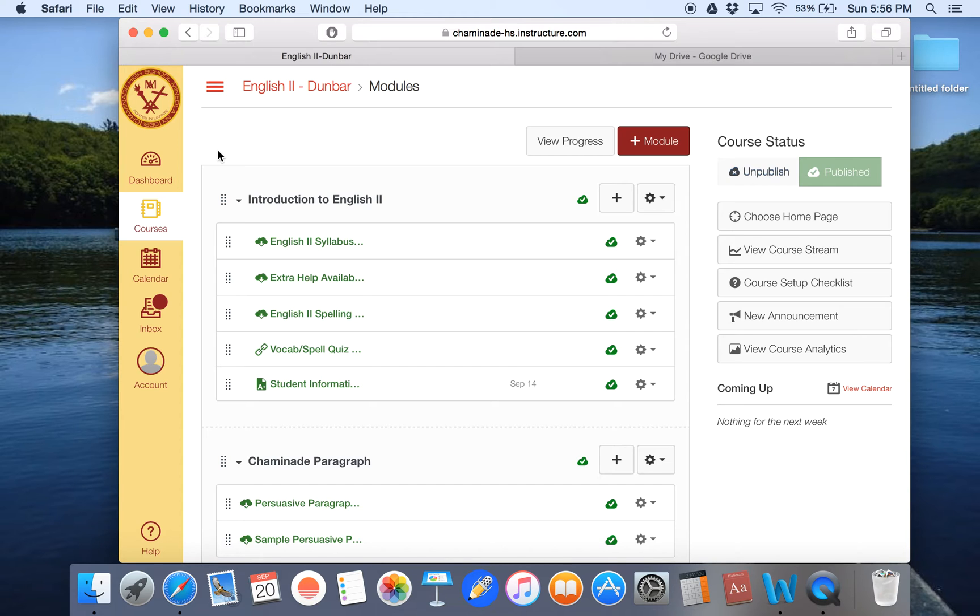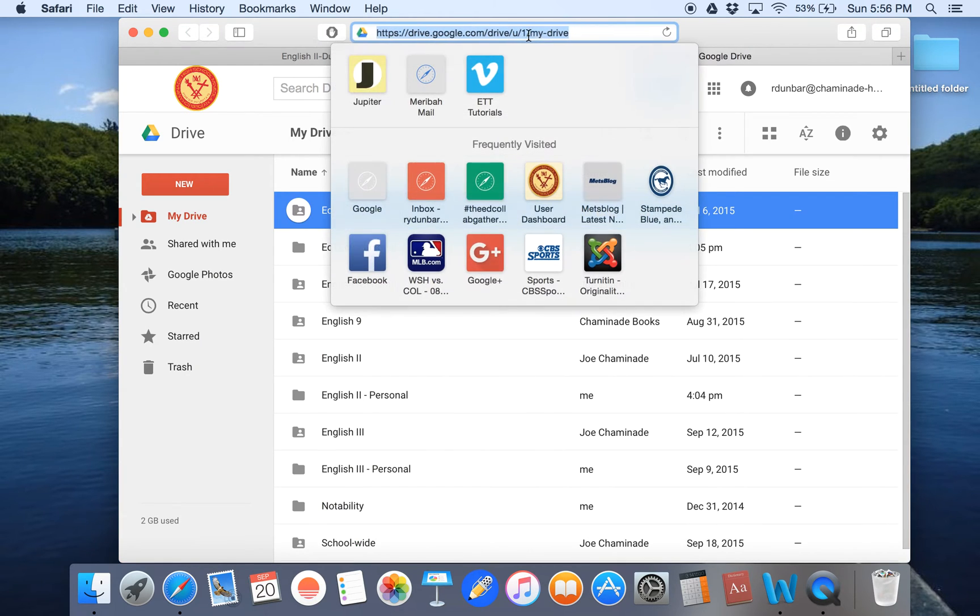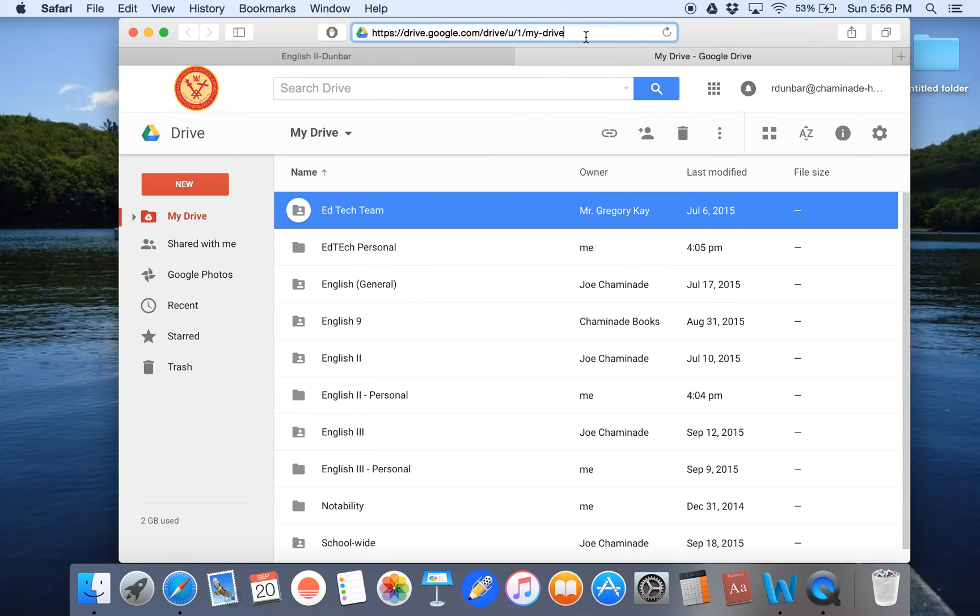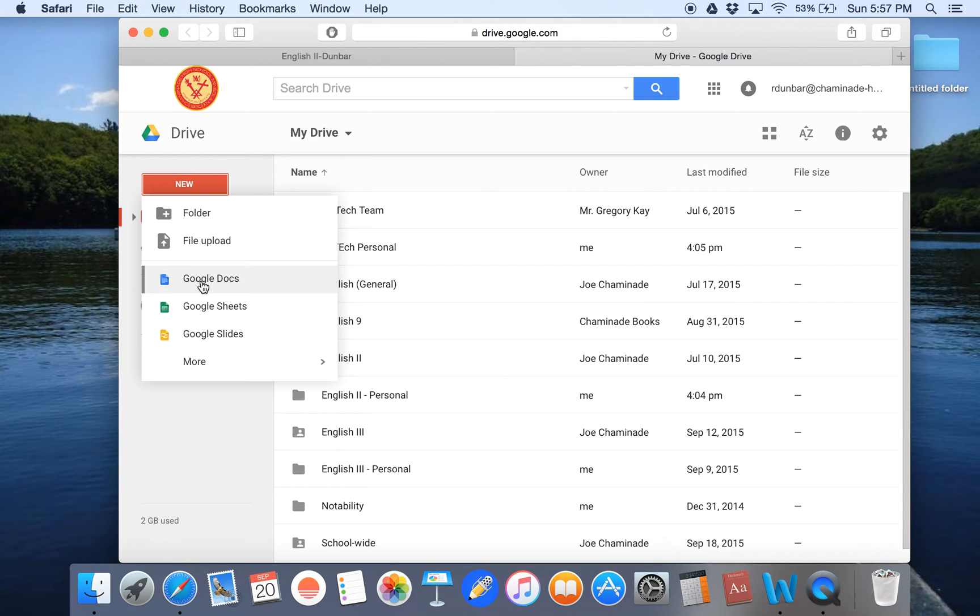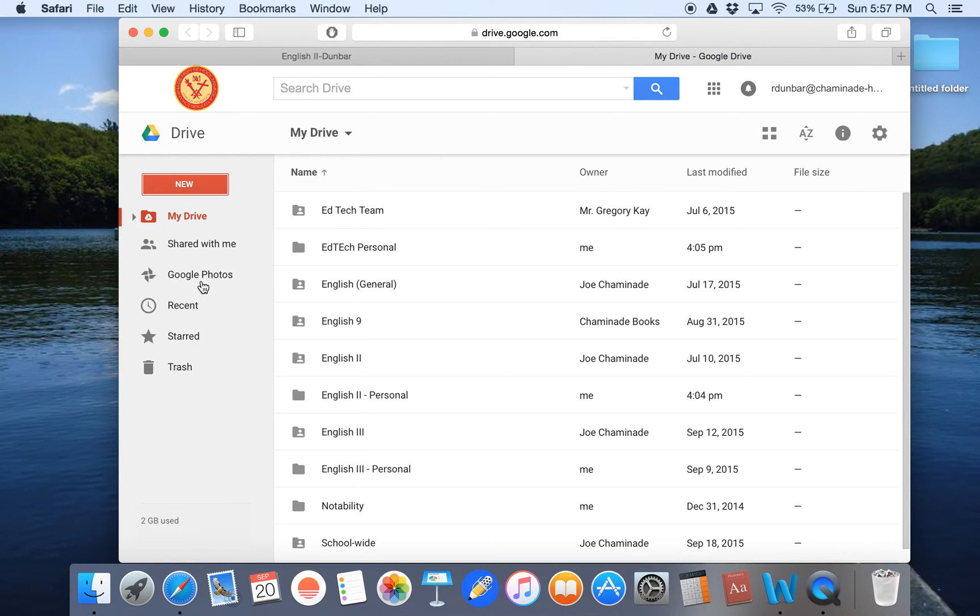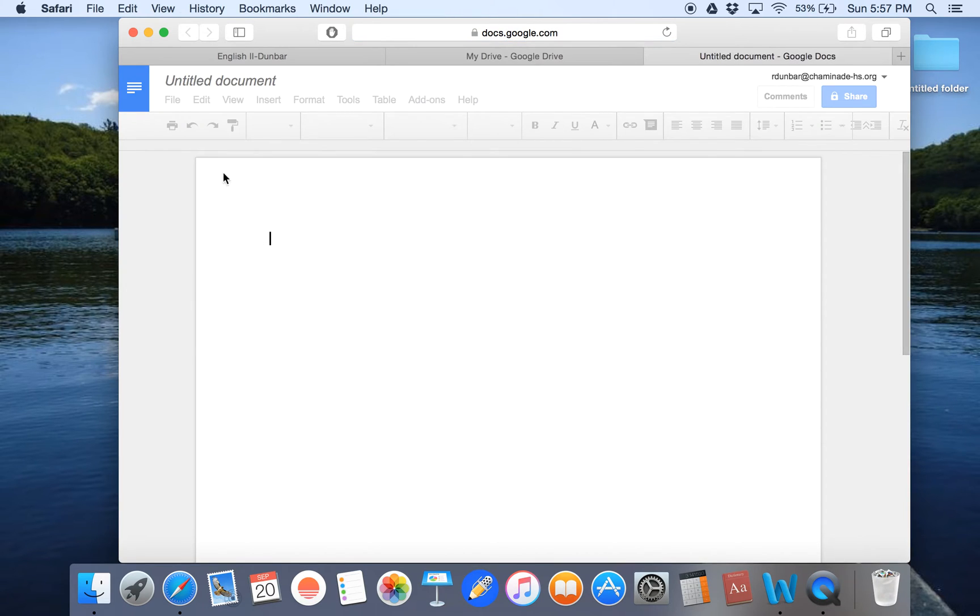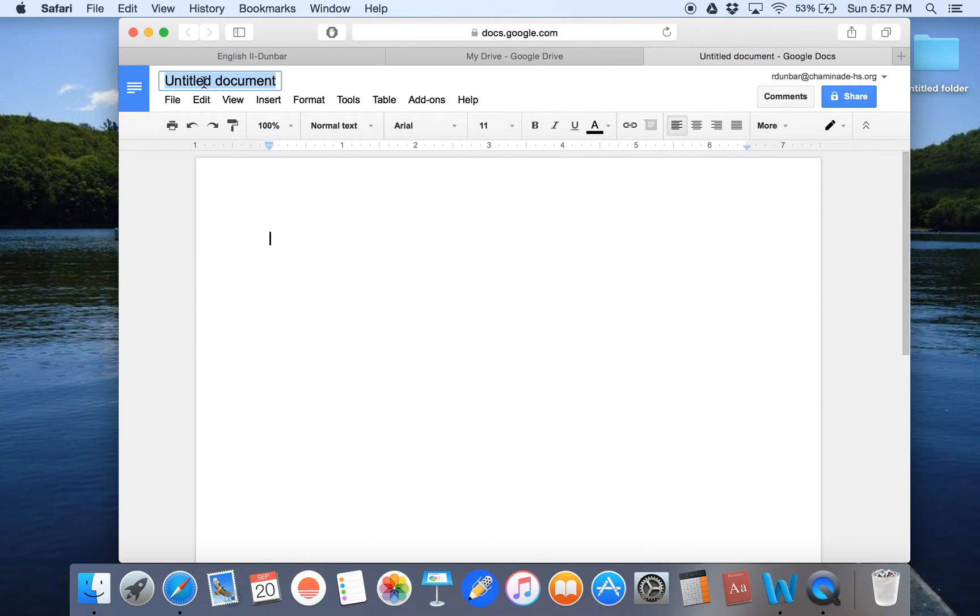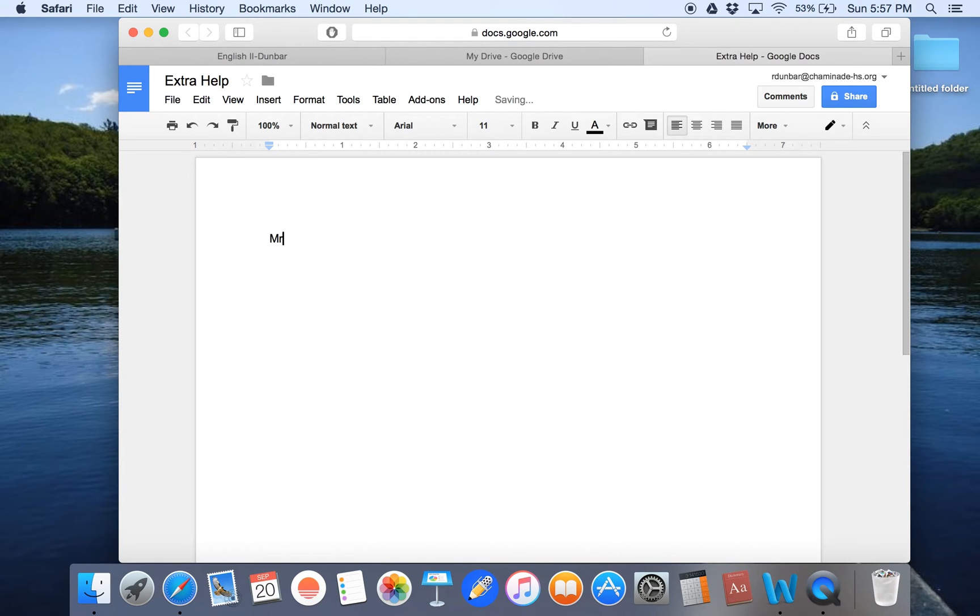Well, the solution is by using Google Drive. So you can go to drive.google.com and then what you'll do is you'll click on New and you'll click on Google Docs. Now, keep in mind you can use any of these file types, but for this particular tutorial, I'm going to show you through Google Docs. So let's say I want a dynamic file for my extra help time. So I'm going to call the file extra help and I'm going to click down here and I'm going to put Mr. Dunbar extra help.